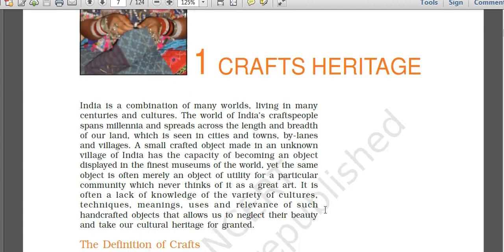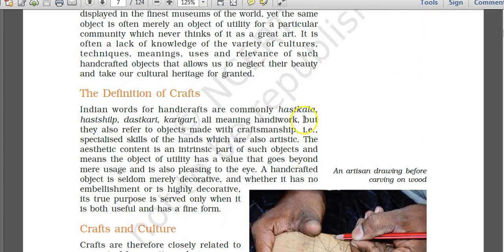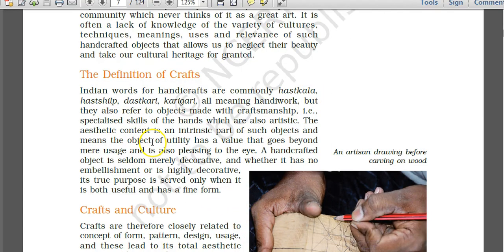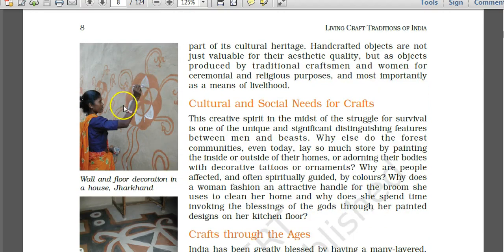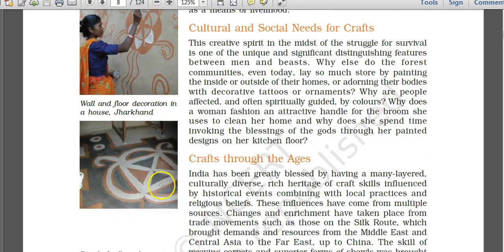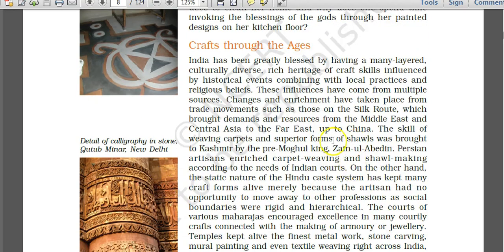In the chapter on crafts heritage, a definition of crafts is given with Hindi names like Hastakala and Hastashilp. Different communities have their specific crafts and art forms. India has been greatly blessed by having a multi-layered, culturally diverse, rich heritage of craft skills influenced by historical events. Local practices and regional religious beliefs are combined in crafts in India.